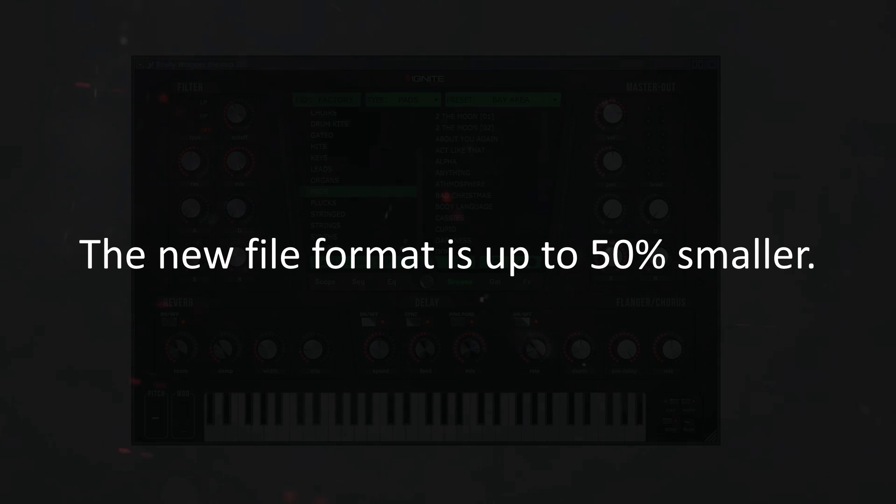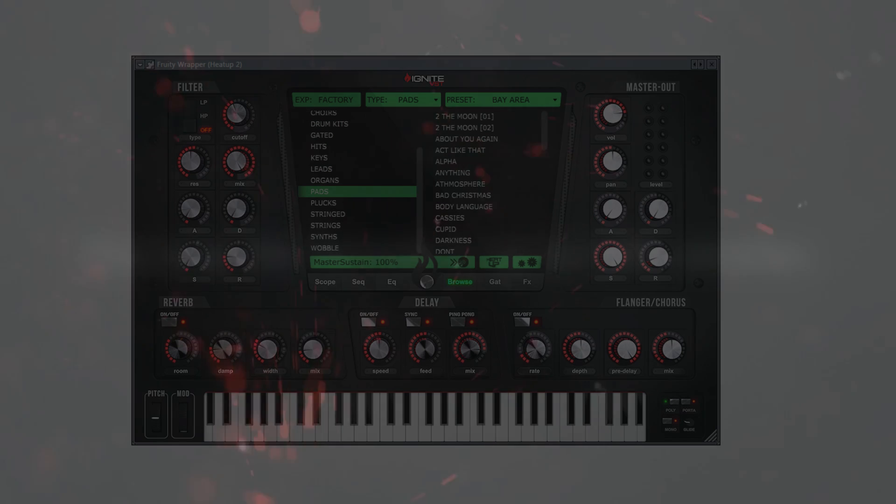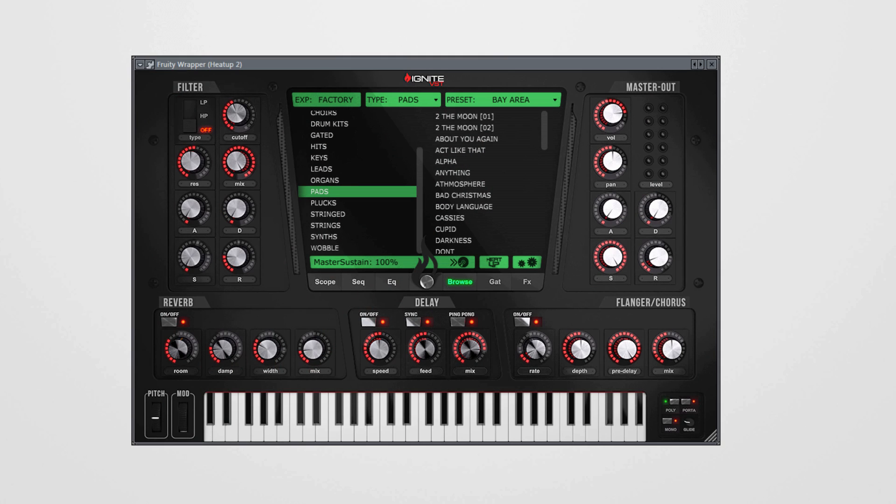Also we've added new instruments to the factory library. So Heat Up 2 v2.5 comes with 500 instruments.